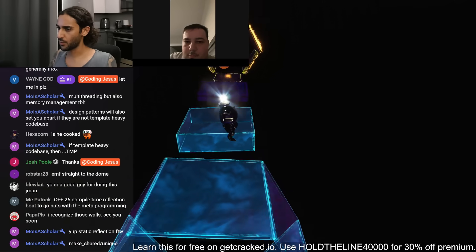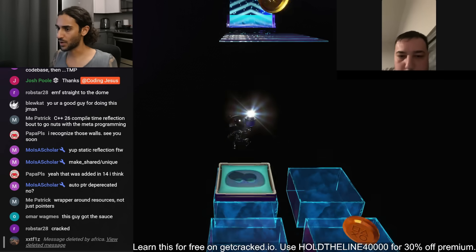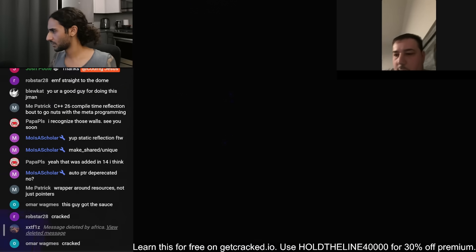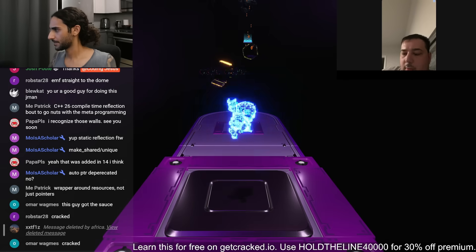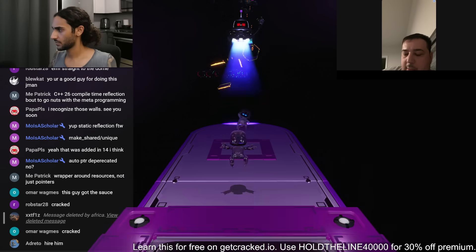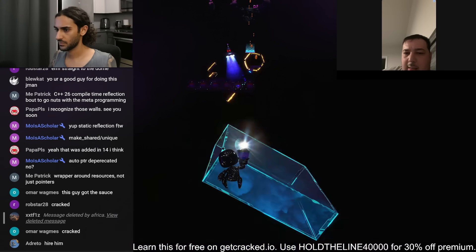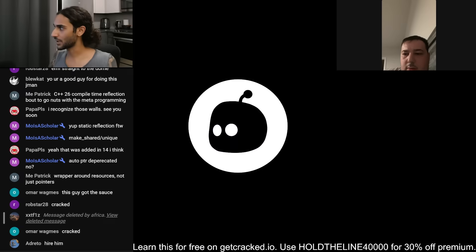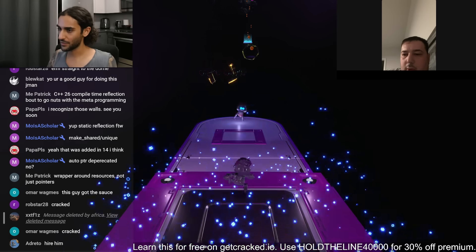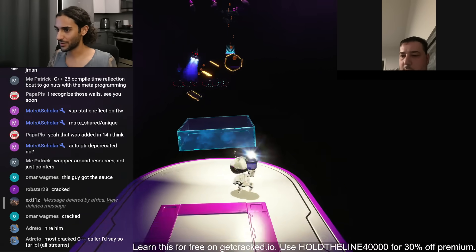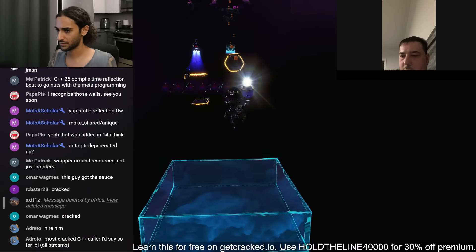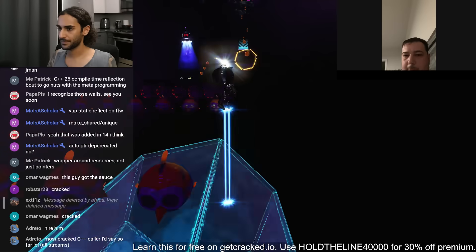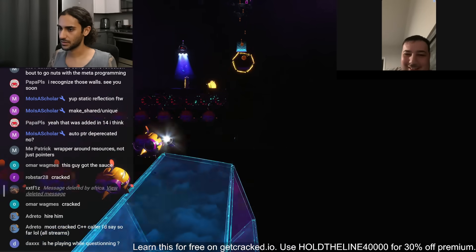Let's talk a bit about pointers. I wanted to check whether or not what I'm pointing to via the weak pointer is still valid. How would I do that with a weak pointer? I think — is it .lock? I believe .lock will give you either a null pointer or a shared pointer, but there's another API that'll tell you whether or not the object's still around. Expired? Yeah, good job. I'm actually using that at work for an observer class.